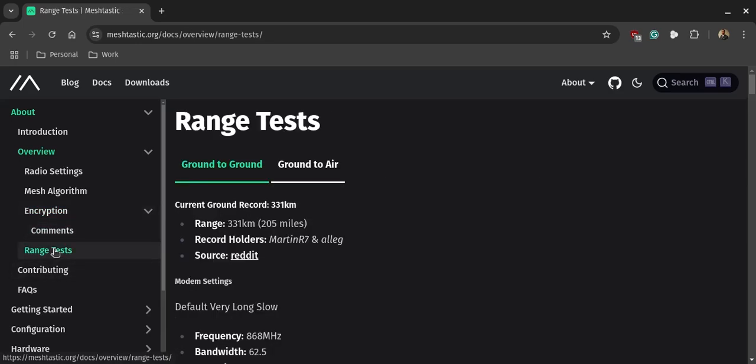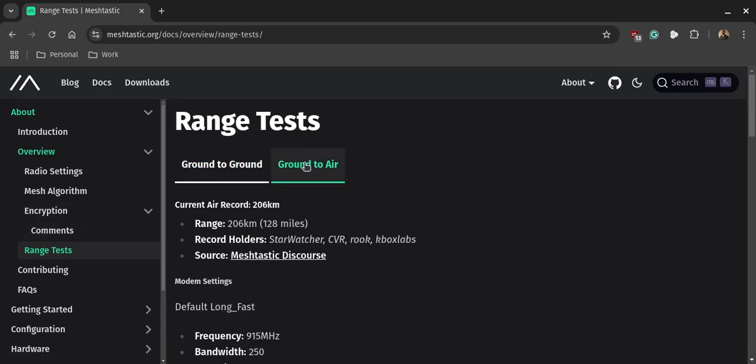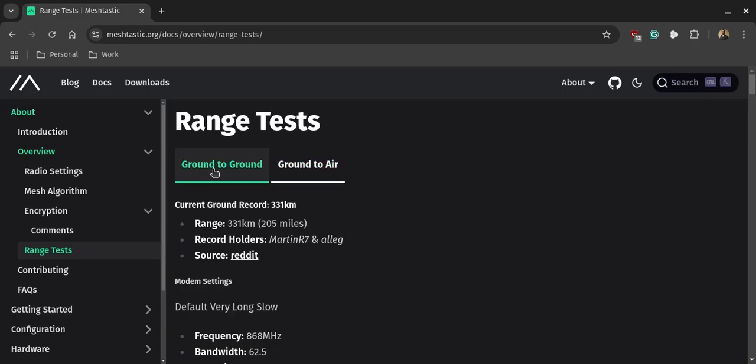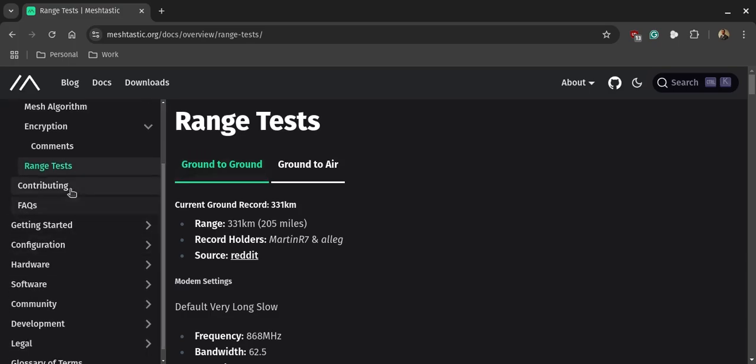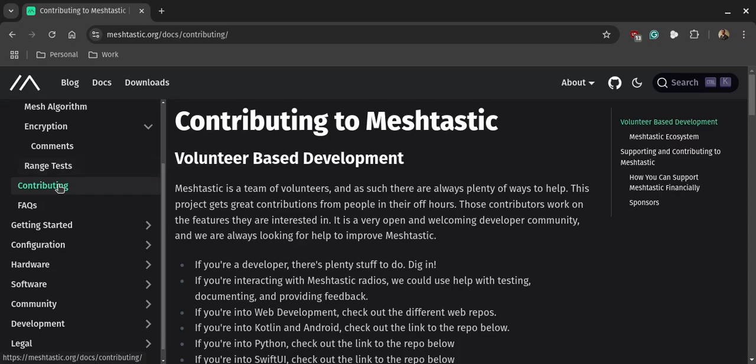So one of the records that is actually documented right now: there is a guy by the name of Martin and he has a 205 mile ground record, that's ground to ground. Ground to air, currently the record for that one is 128 miles and that was done by somebody by the name of Star Watcher. Who knows, maybe you'll be able to break the next record and it will be your information that's posted on the MeshTastic website. So these are the guys that run the project. And if you wish to contribute, there is information on their website on how you can contribute.